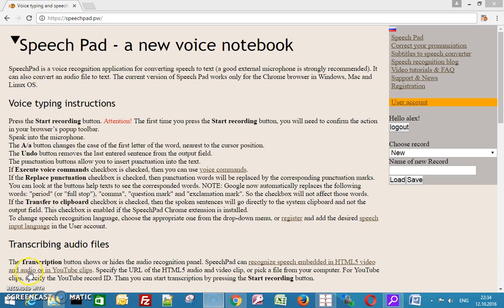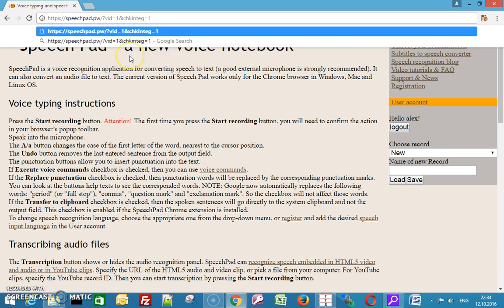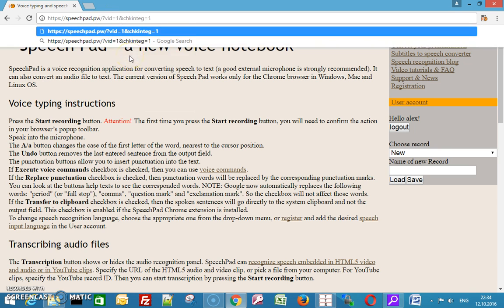First, go to speechpad.pw and add some parameters to its URL. These parameters turn on integration mode and compact view of the voice notebook.